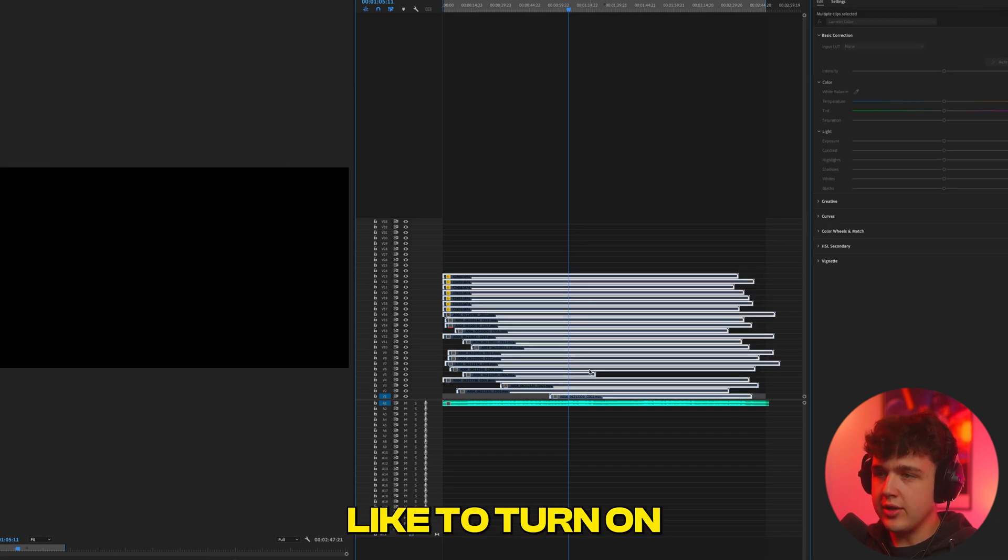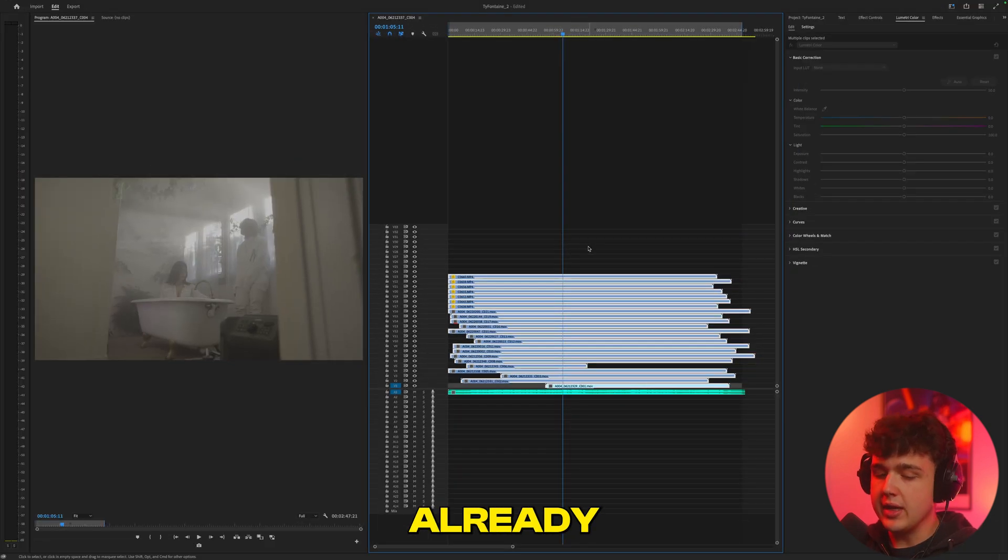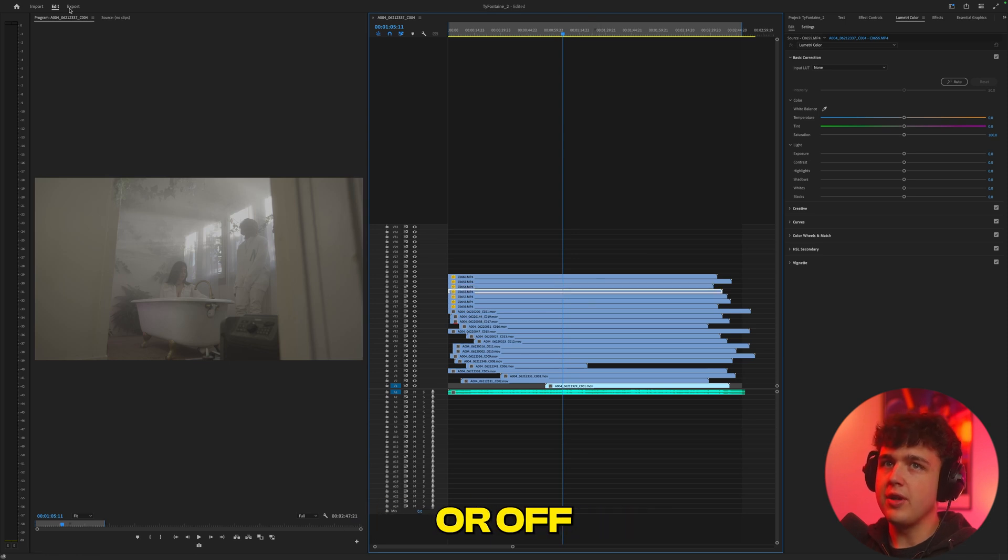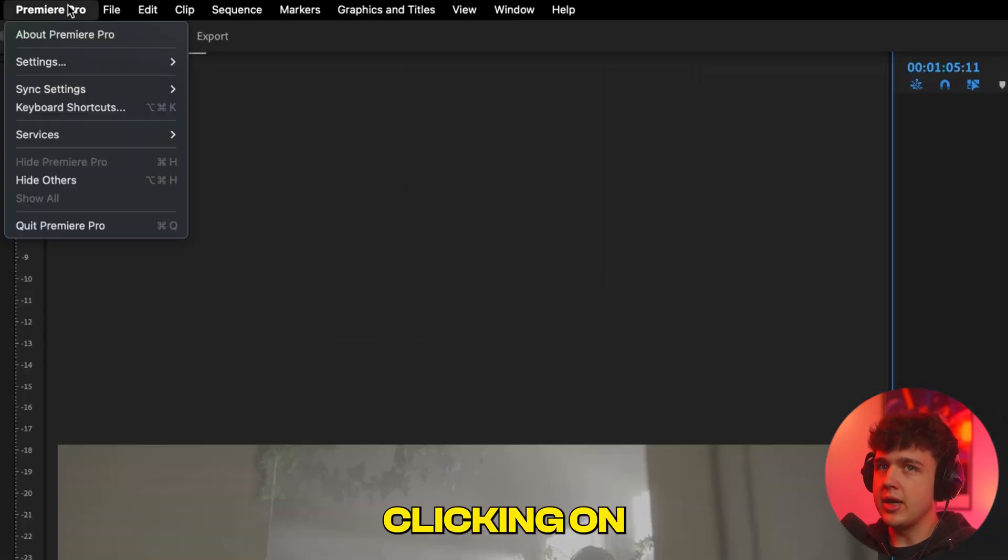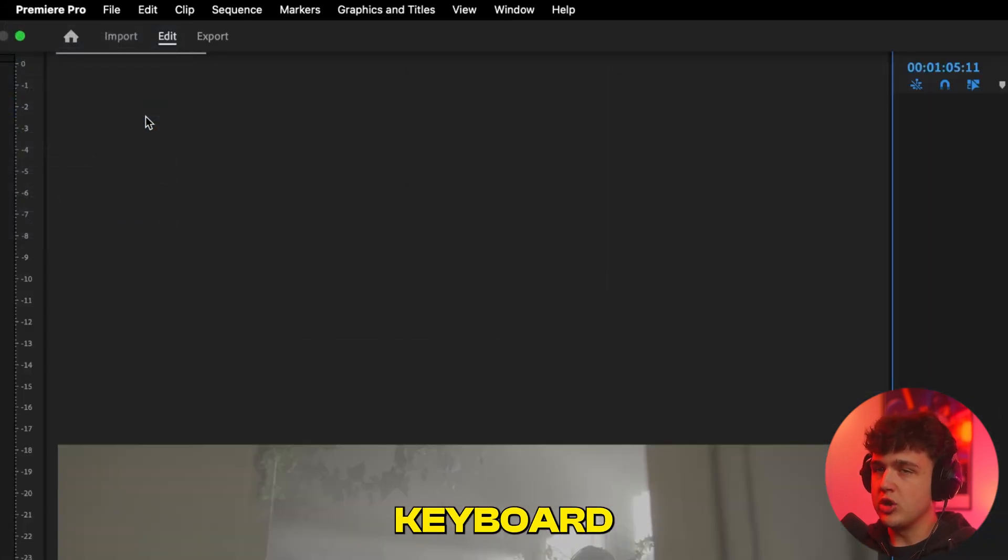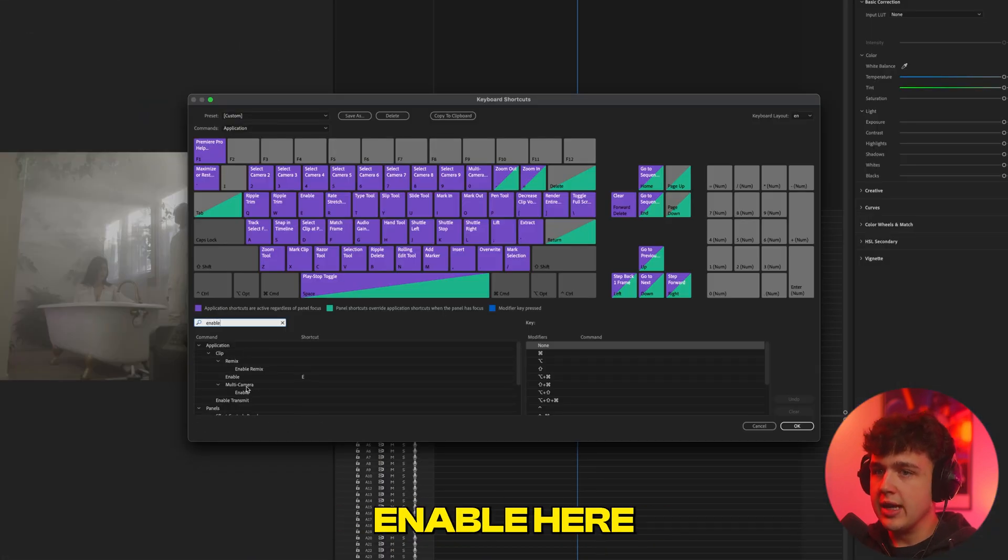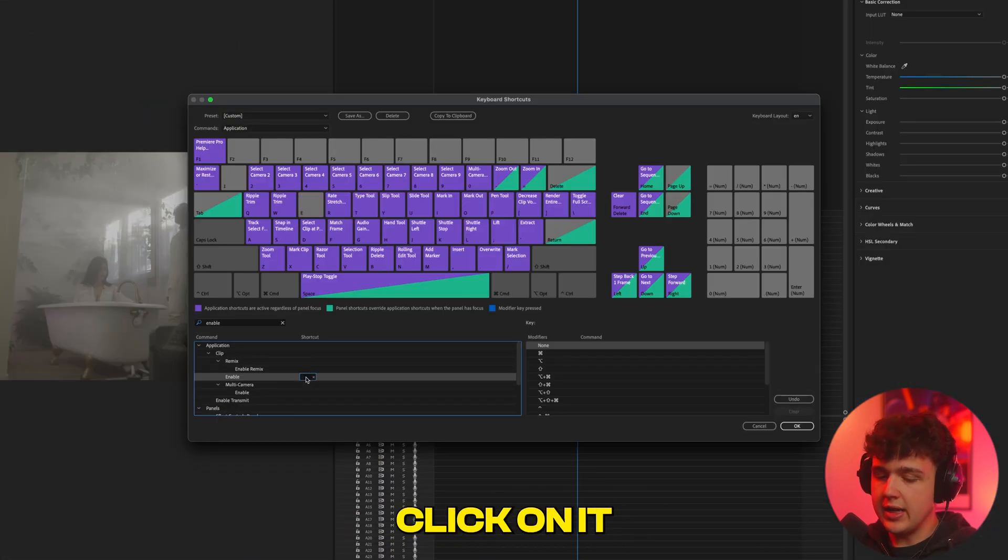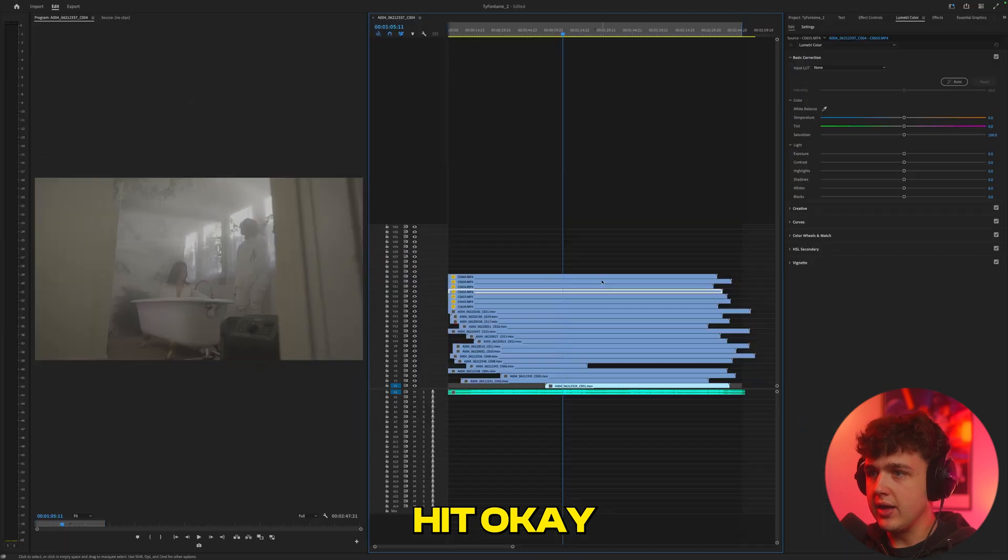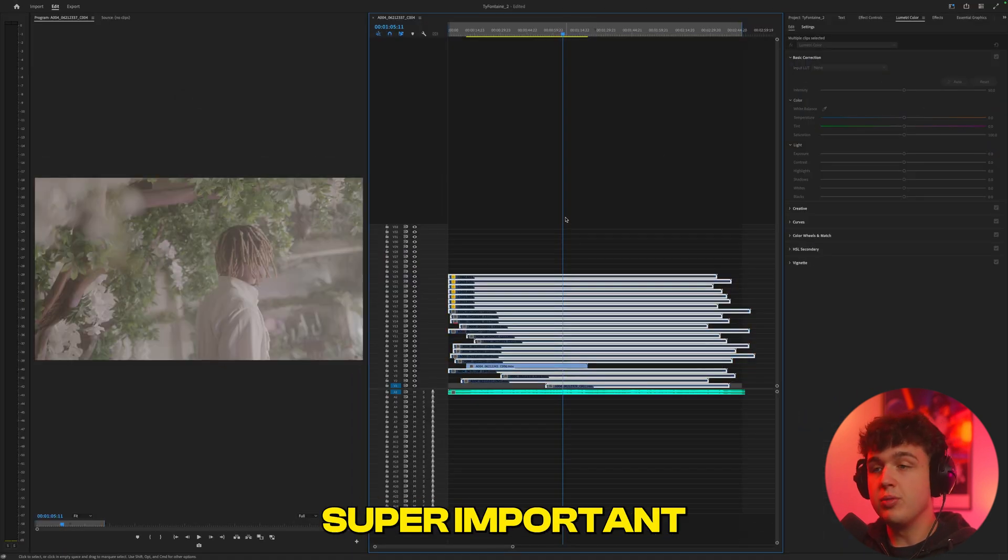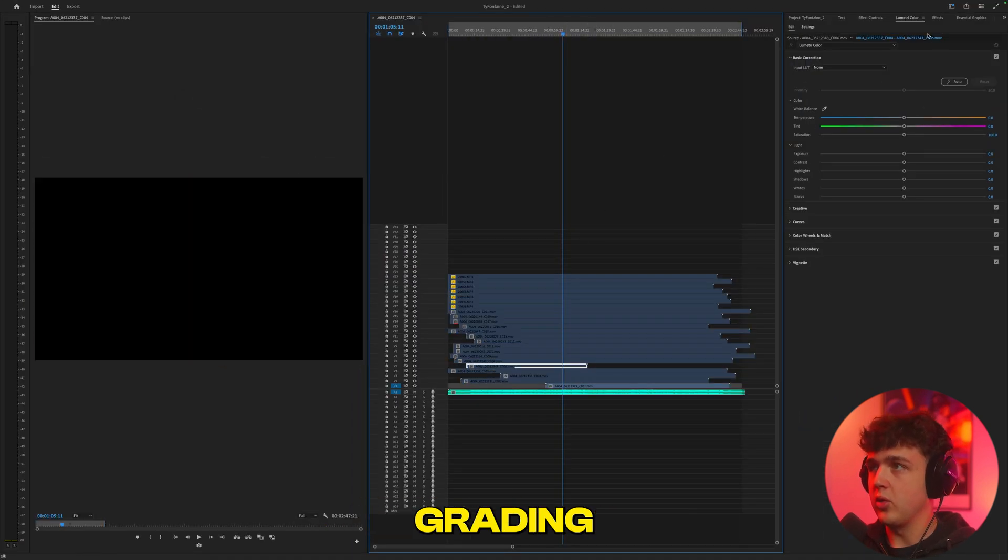It allows you to hit the E button, and whatever clip you're selected on, it turns it on or off. You could do that by going up here, clicking on Premiere Pro, going over to Keyboard Shortcuts, and then you just have to search Enable here, and you'll see it right here. Just click on it, then hit E, and then hit OK, and then you will have that on or off. Super important when it comes to this color grading workflow.